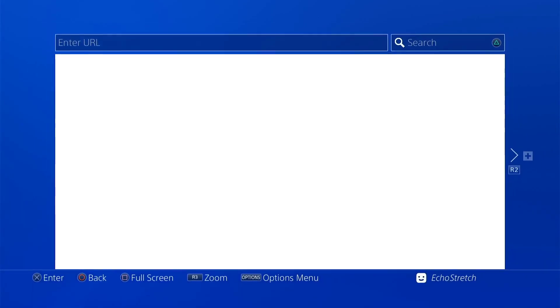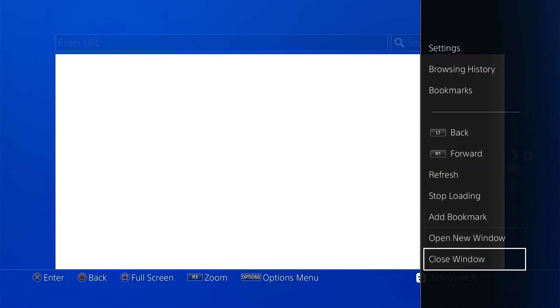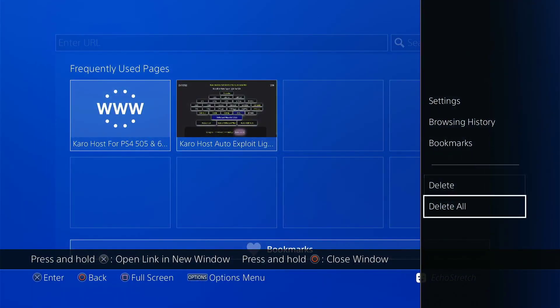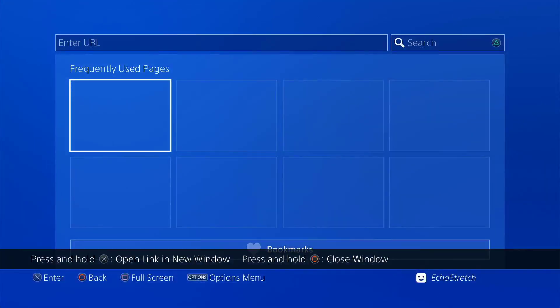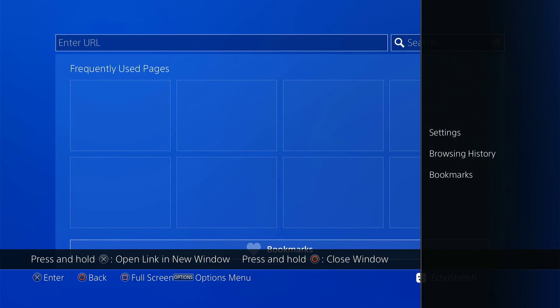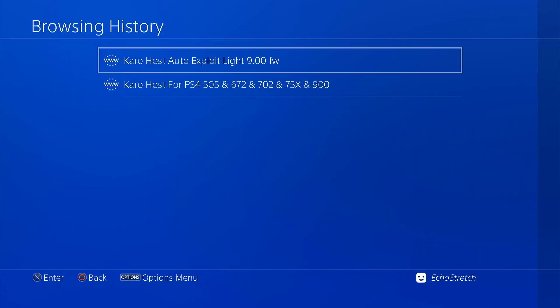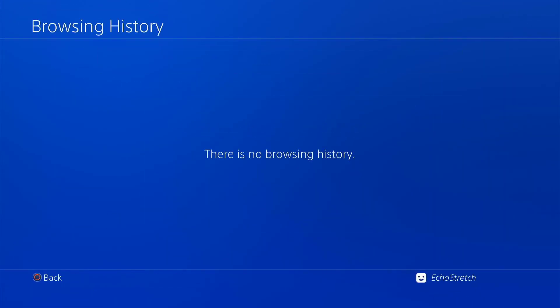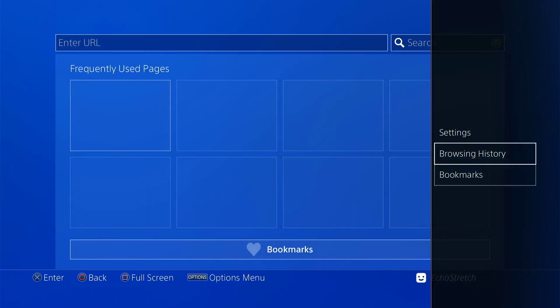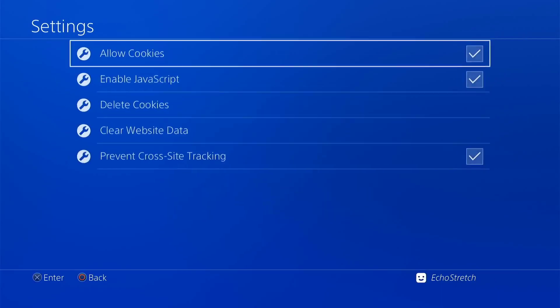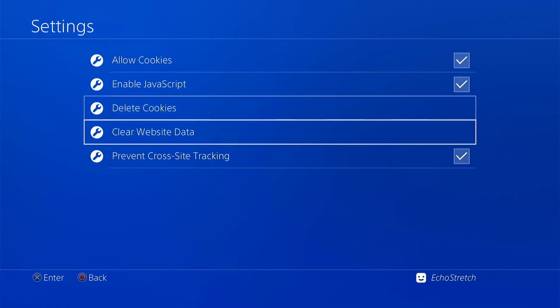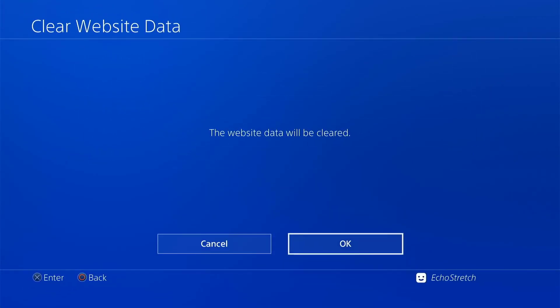We'll go ahead and launch our browser and we'll just do the usual, close that first window, delete all, go into our browser history, clear that as well, and then we'll go into our settings and delete our cookies and clear our website data.